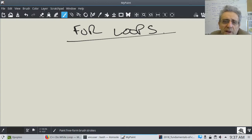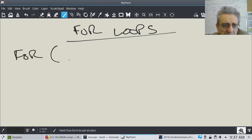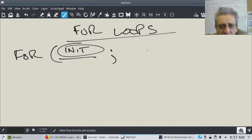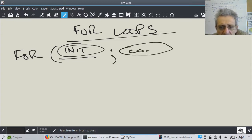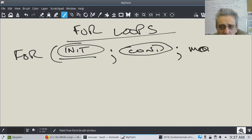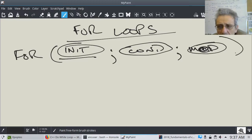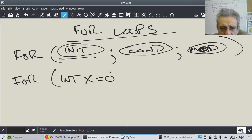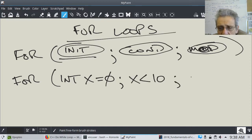The next topic is for loops. How does a for loop work? You type in 'for', open a bracket, and now you have your initialization — for example, 'int x = 0'. Then a semicolon, your condition — like 'x < 10' — then a semicolon, and then your modifier — 'x++'. Then you have your block of code, for example 'cout << x << endl', and close the brackets.